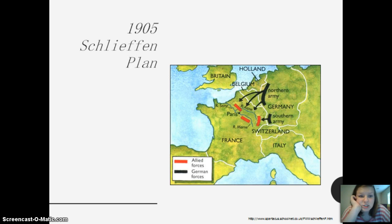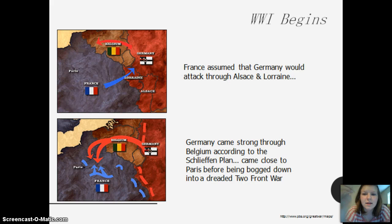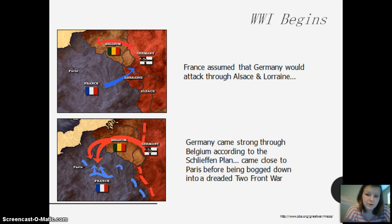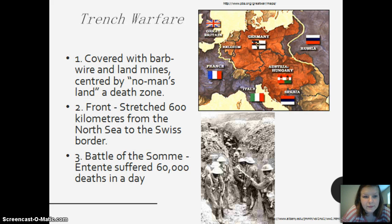This is the Schlieffen Plan. The German forces would go to attack the Allied forces. France assumed the attack would come through Alsace and Lorraine, but Germany came through Belgium according to the Schlieffen Plan, coming close to Paris before being dragged into a dreaded two-front war.